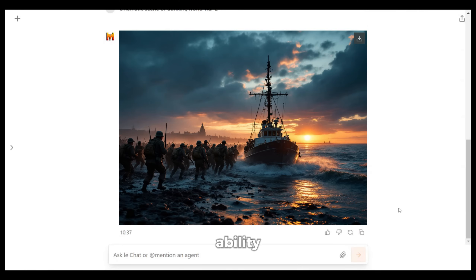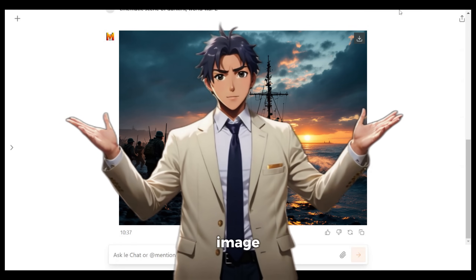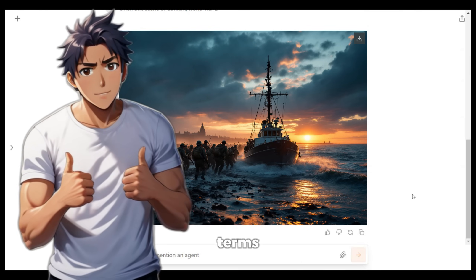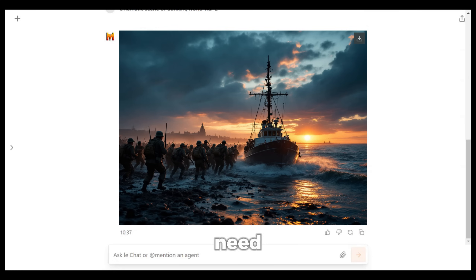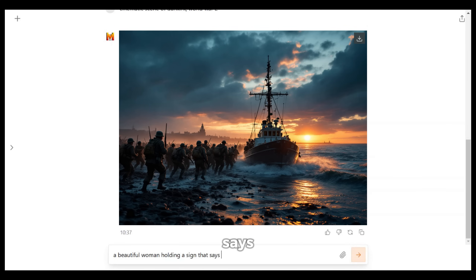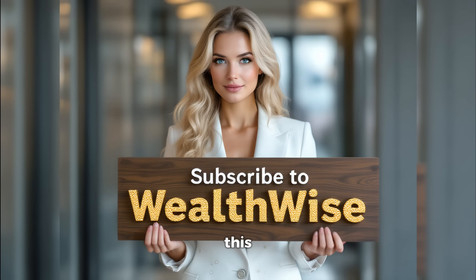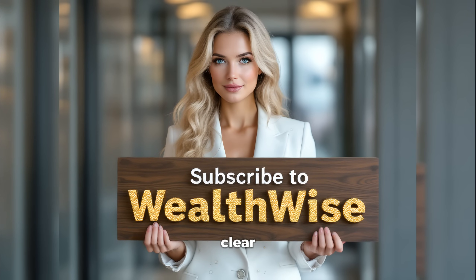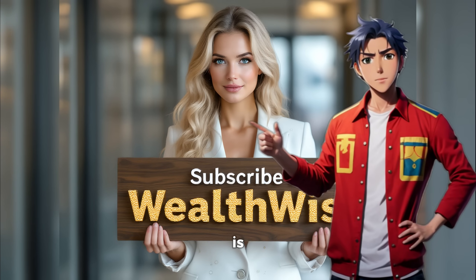Flux also has the ability to add text in images perfectly. In fact, it is the most talked about feature of the image model, and it even beats Midjourney in terms of adding text to images. To do that, you need to give it a prompt. I have given it this prompt: a beautiful woman holding a sign that says 'subscribe to Wealthwise,' then hit enter. And here is the output — this is just stunning. You can see there are no typos or any weird morphing. The text is clear and as described in the prompt. Even the fingers don't look weird. Even Midjourney cannot generate image text as accurately and flawlessly as this.